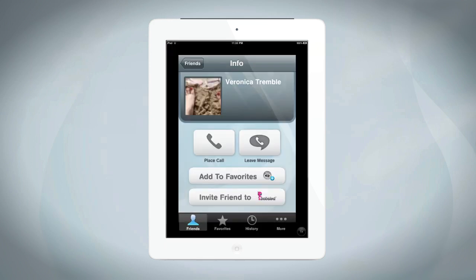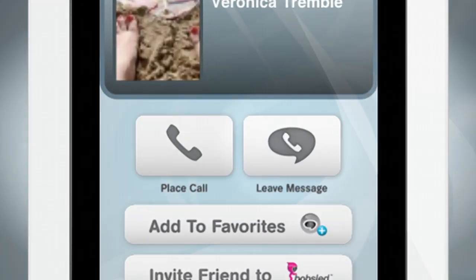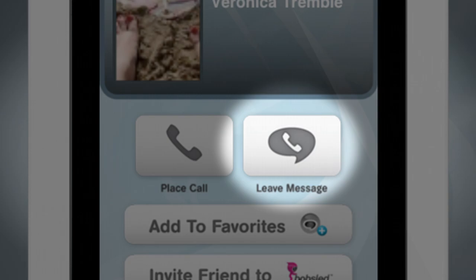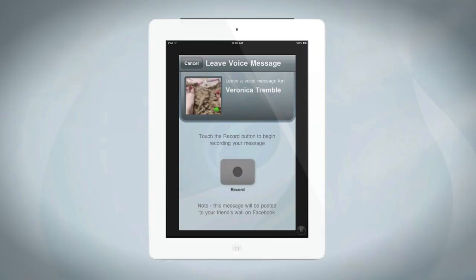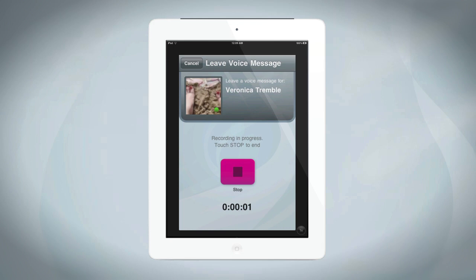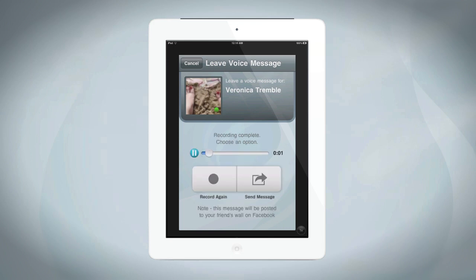Leaving a voice message is also easy with Bobsled mobile apps. Just click the Leave Message button from the call screen. When you're ready to record your message, click the Record button and click Stop Recording when you're done. You'll then have the option of playing back your message, re-recording it, or sending it.